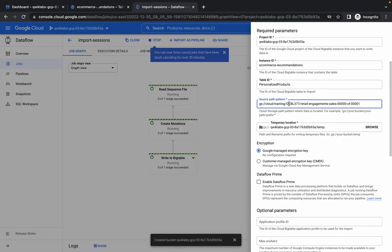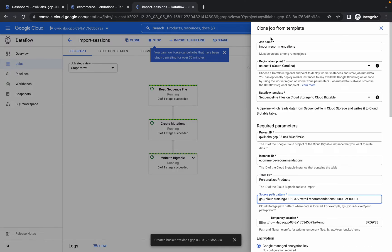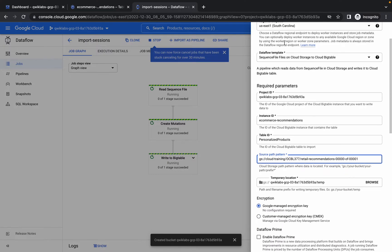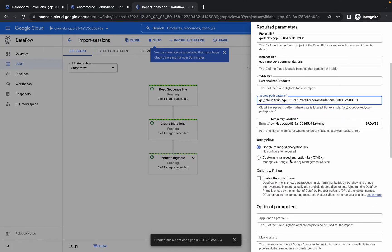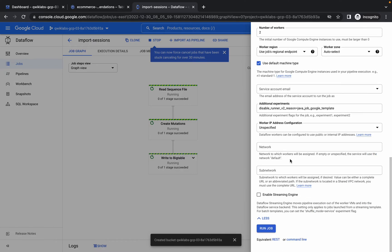Make all three changes: job name, table ID, and source path pattern. Scroll down and click Run Job.